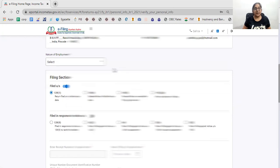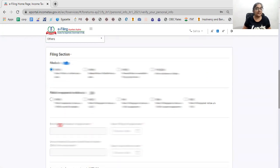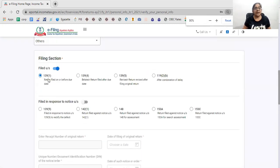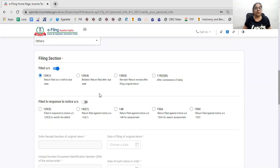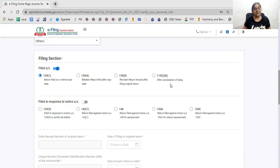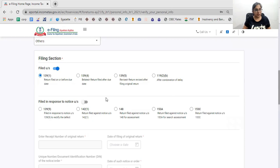Now I have to choose my nature of employment. I also have to select the return filing section. If I file within the due date, I will choose 139(1). If I file a belated return, I will choose 139(4). If I file a revised return, I will choose 139(5). And if I file under a condonation of delay, I can choose 119(2).